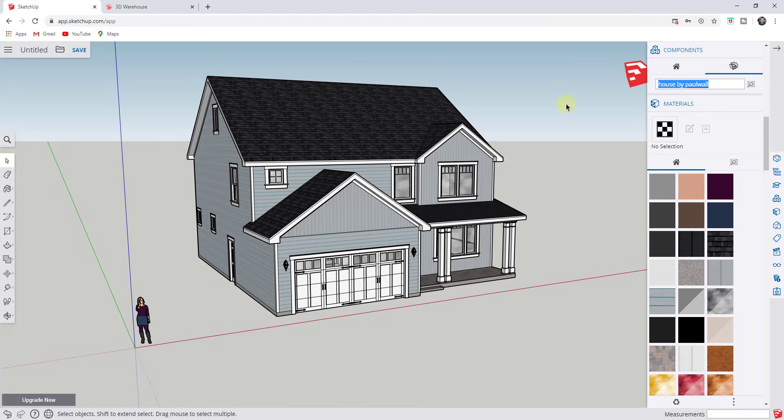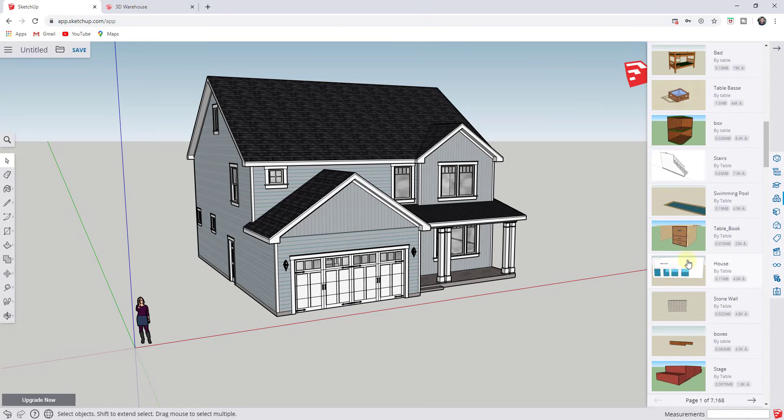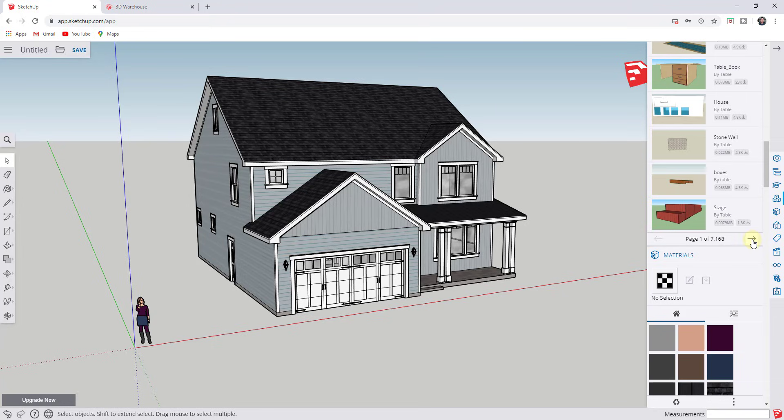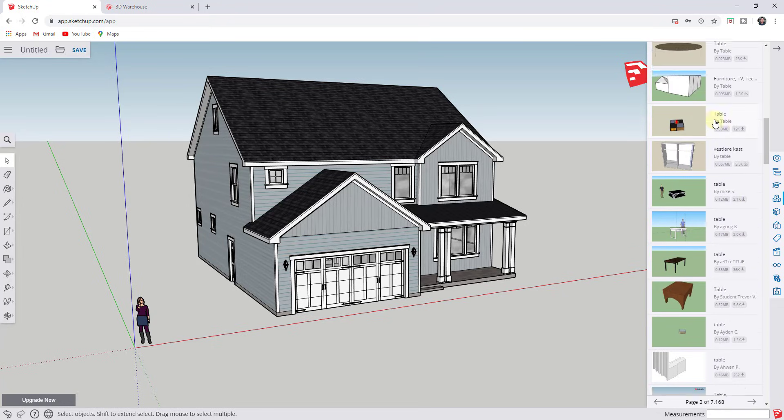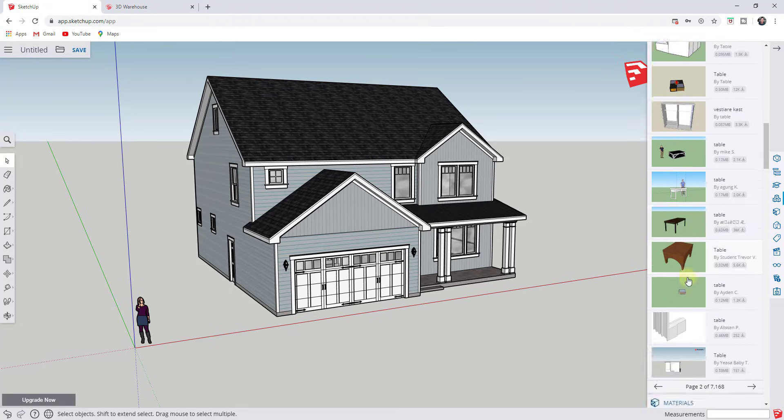And so for example, let's say that we wanted to add a table to our model. You can type in the word table and search and you can see how there's a number of different 3D warehouse models in here labeled table. So you can take these and you can find one that you like, you can bring it into your model.